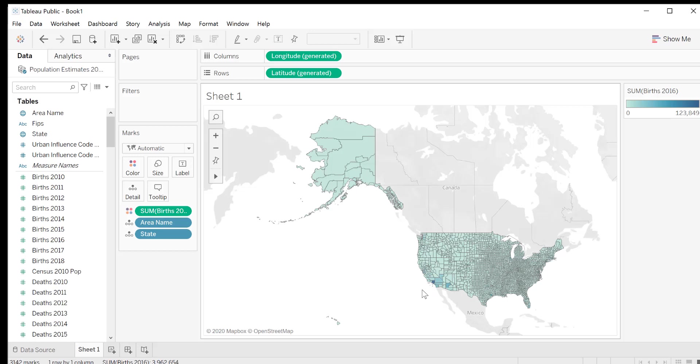This is because by default, Tableau treats numbers as continuous values, which means as long as there is not a huge gap among values, it will treat all values as a long continuous spectrum, and it will not split them. We're going to change our data from continuous to discrete. To do that, in the marks section, hover over the sum births 2016, click on the down arrow, and select discrete.